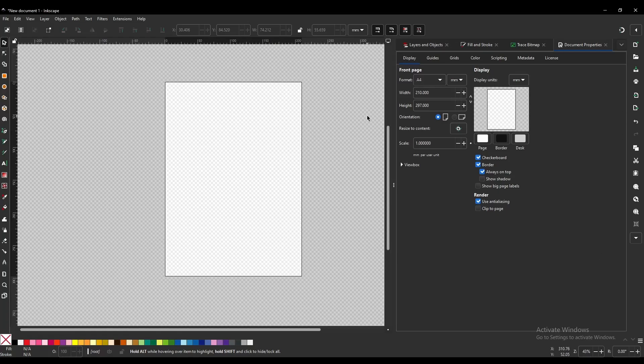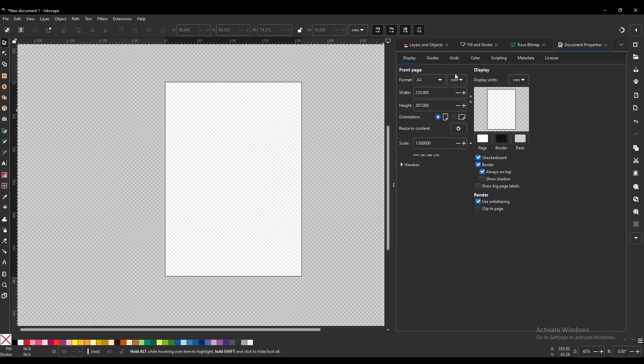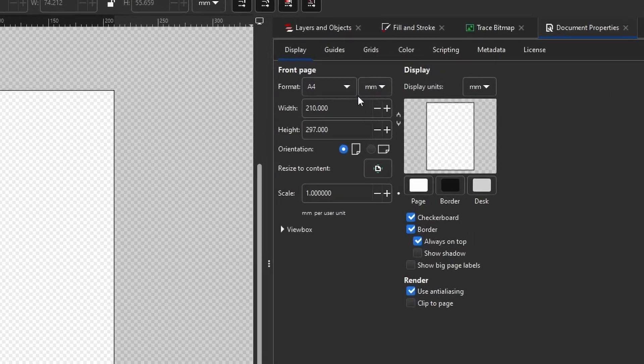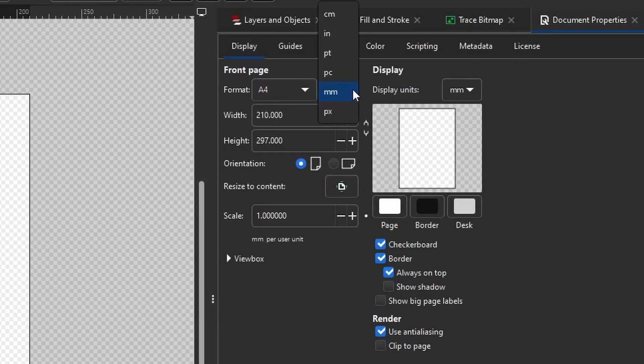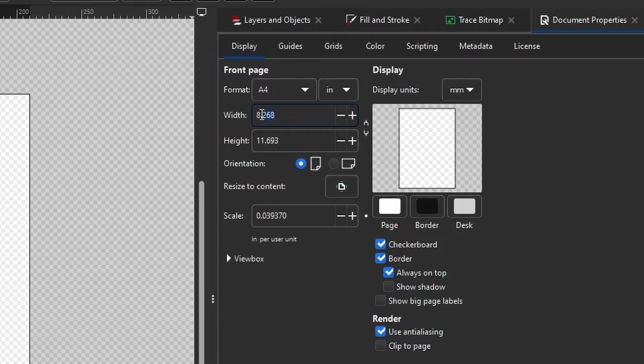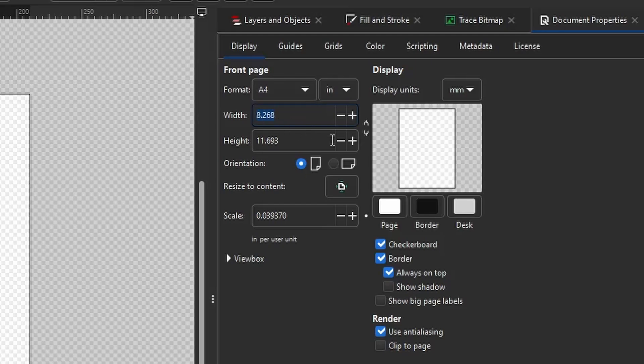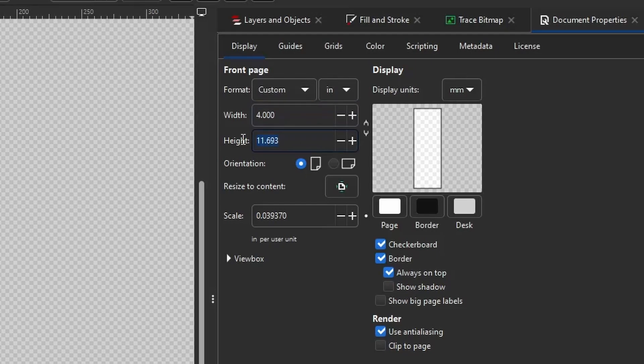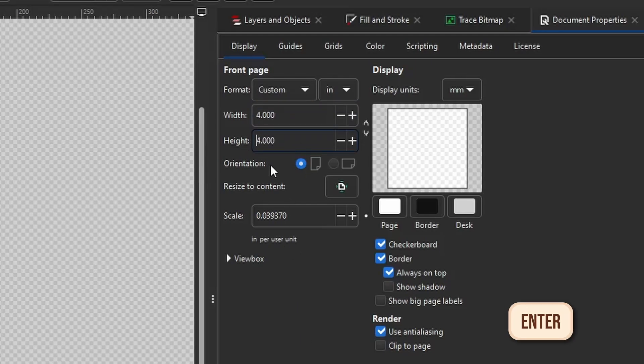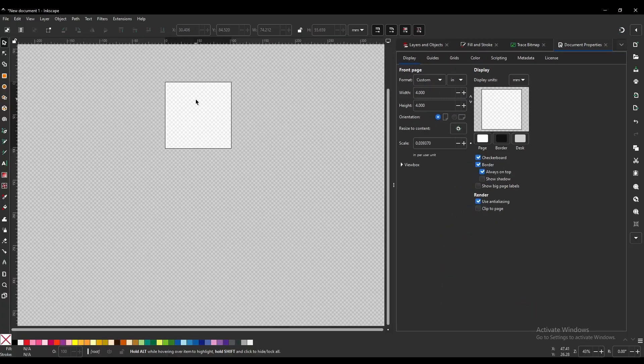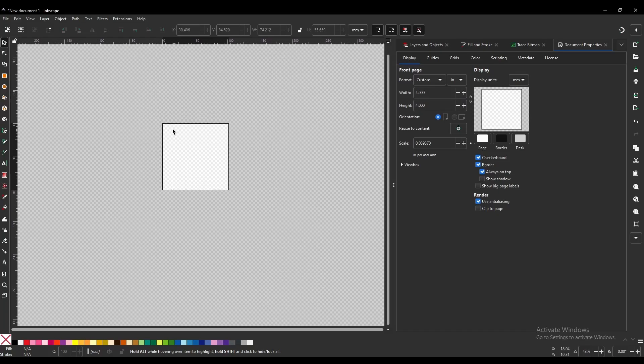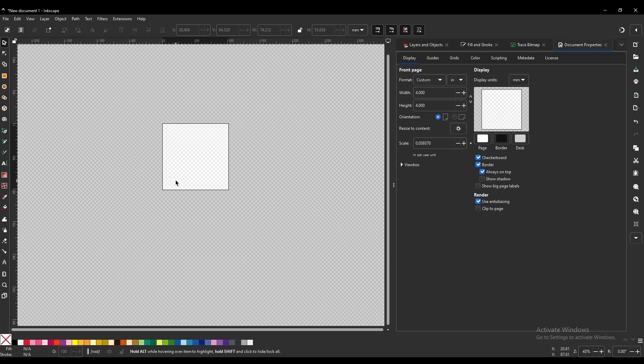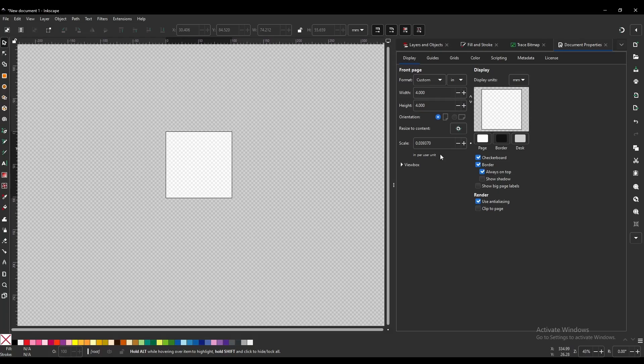Now this next step does depend on the type of embroidery hoop you use, but it's very straightforward. You're going to come out of this box here, and you are going to change this to Inch, and then you are just going to insert the size of your embroidery hoop. Hit Enter, and here we have it. Here is our new canvas for our 4x4 embroidery hoop.